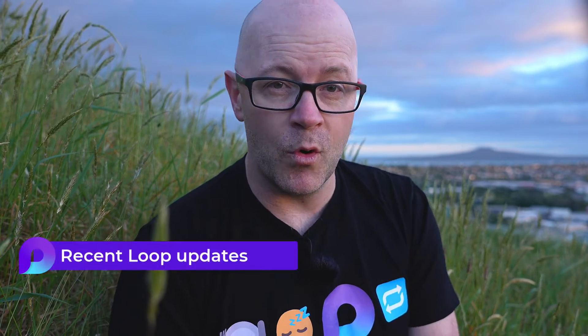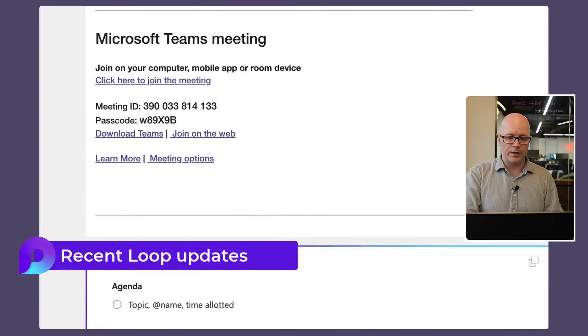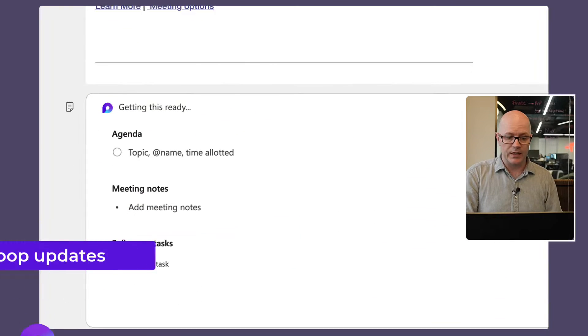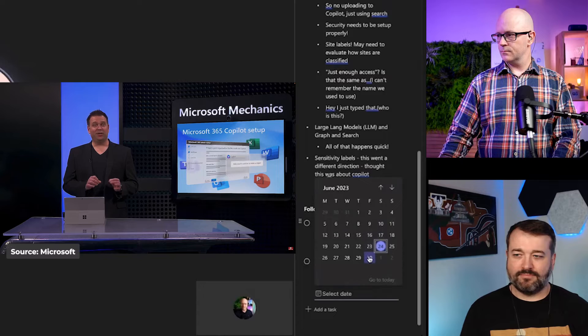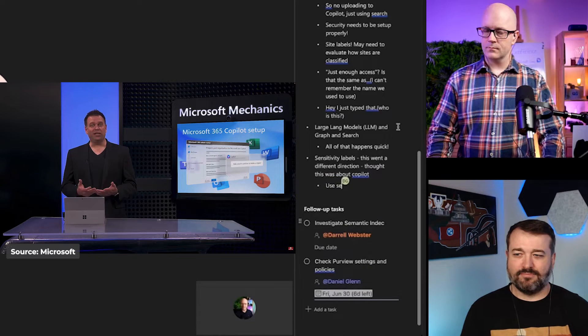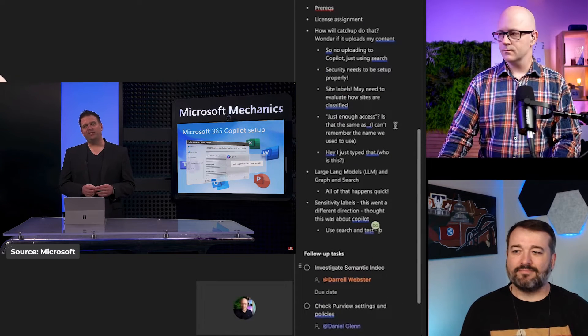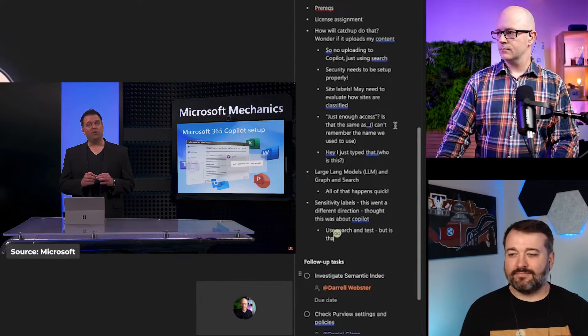Loop has been spinning up more ways to work. Collaborative notes in meetings so everyone can contribute and keep on the same page with shared agenda, notes, and action items.